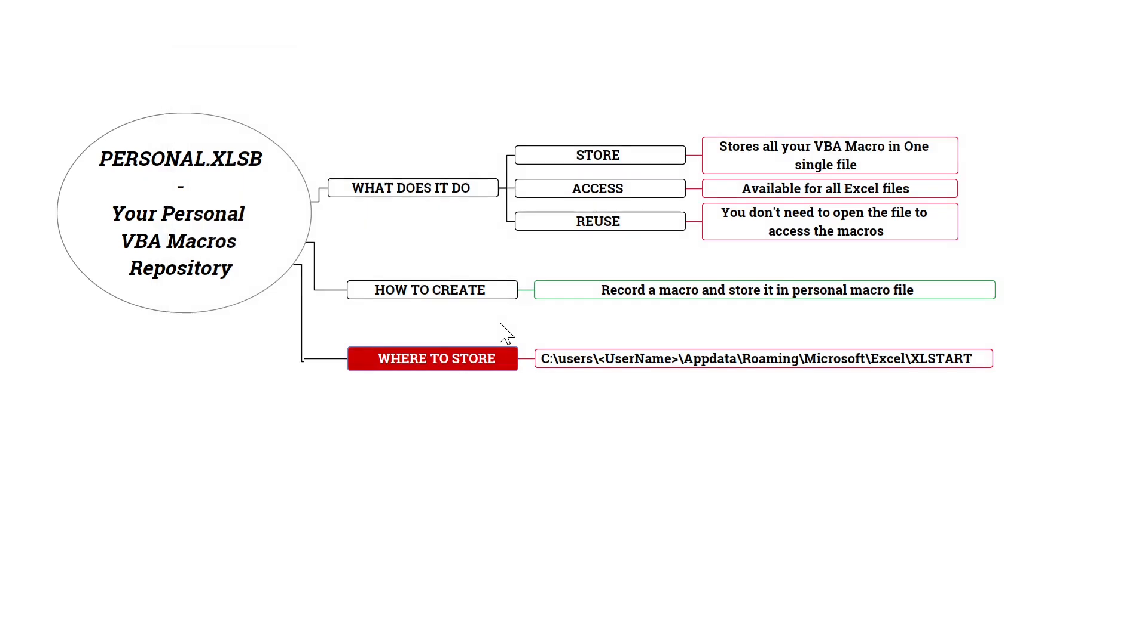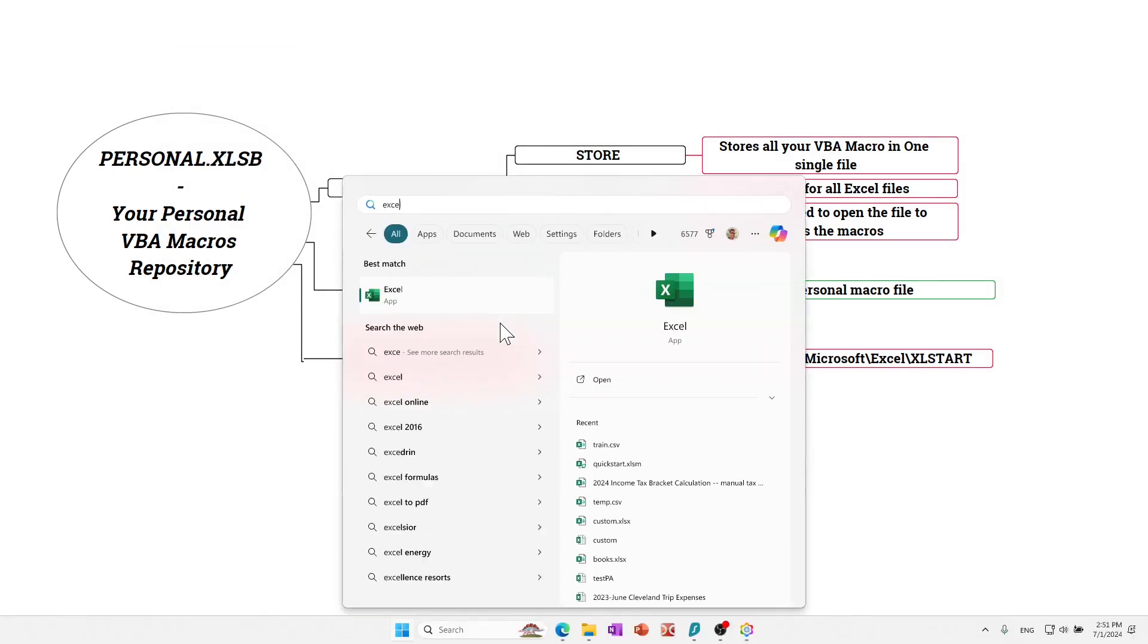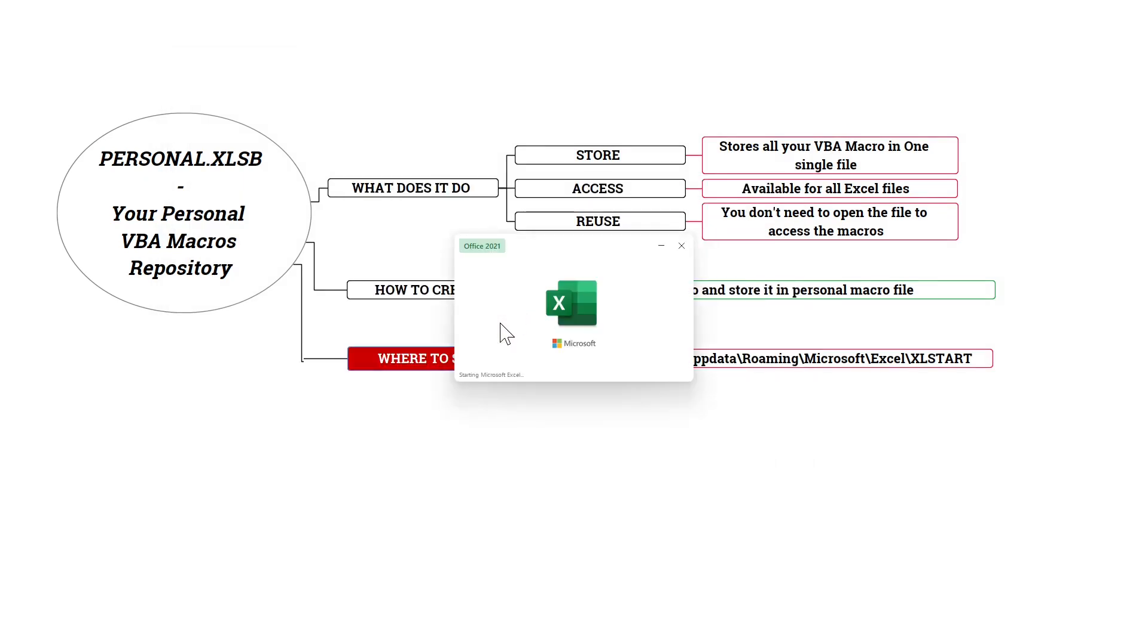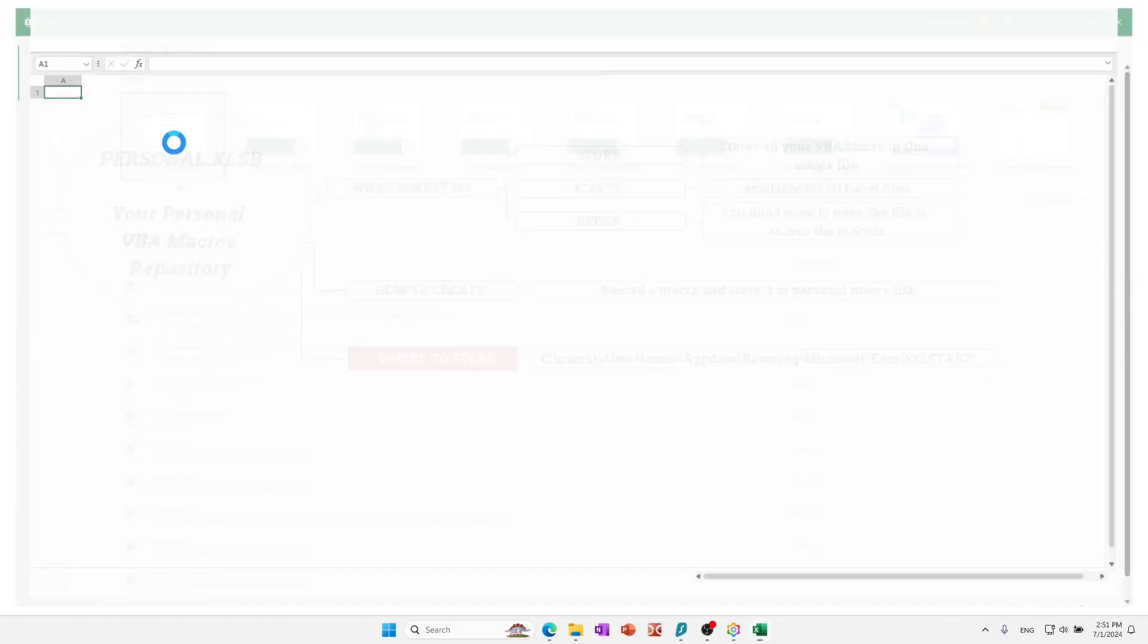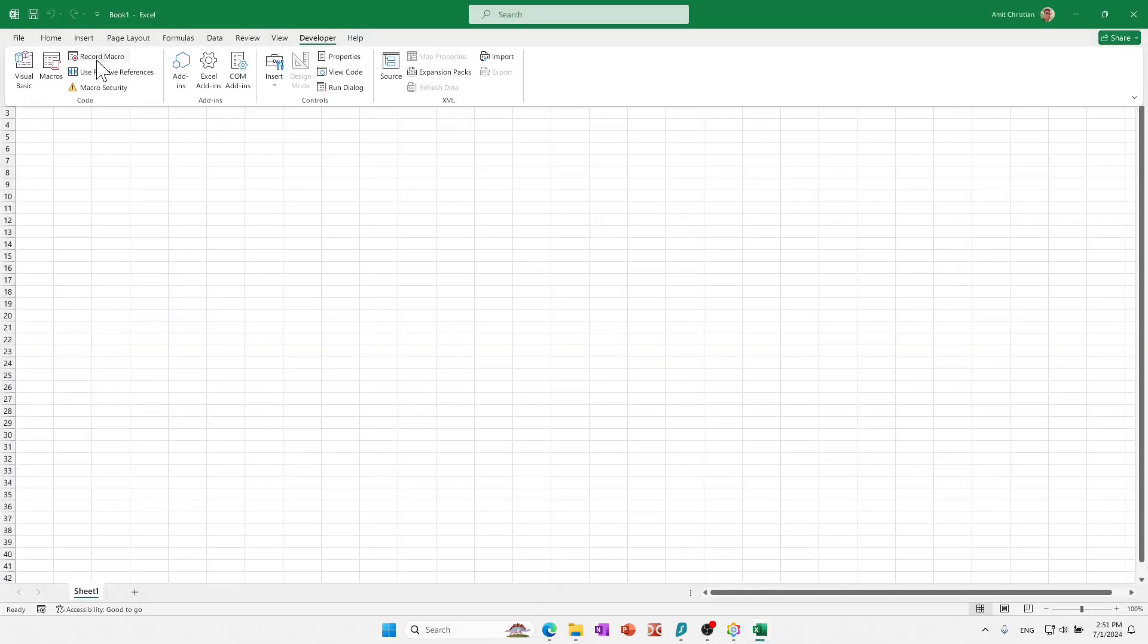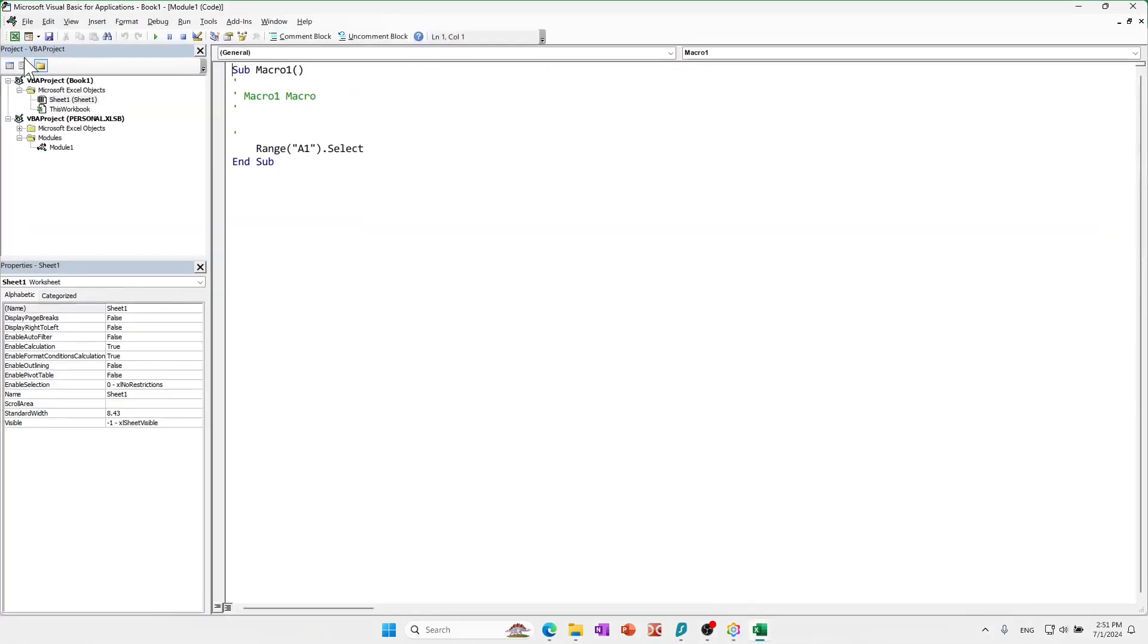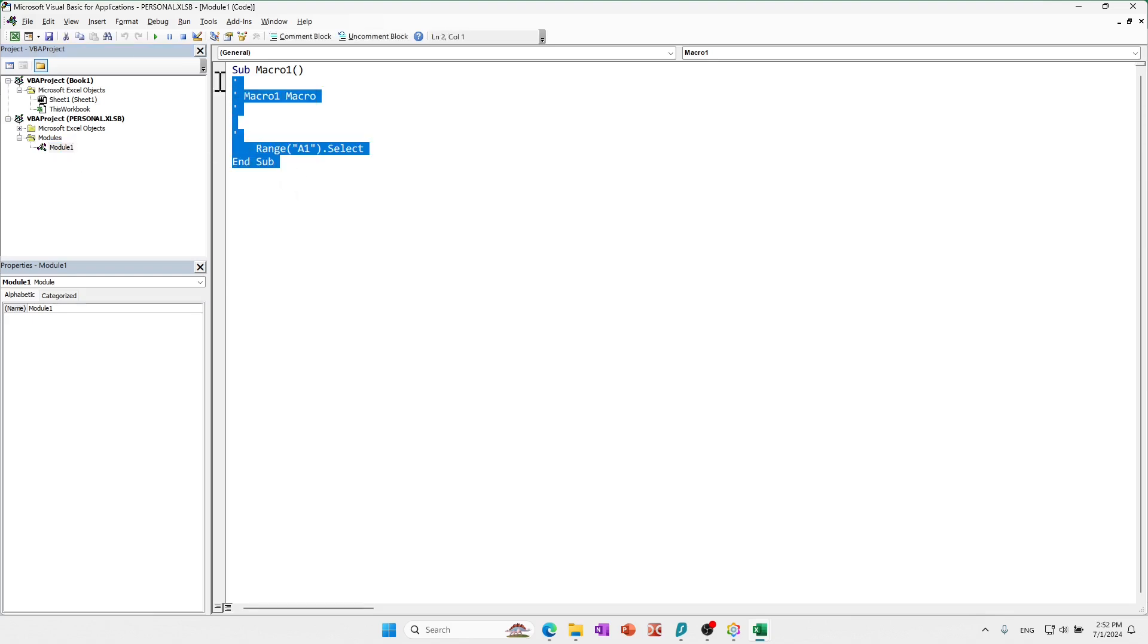Now if I open Excel again, and if I open any file and let's go to Developer and Visual Basic Editor, you can see that the personal.xlsm file is available. Now here you can create as many modules as you want. You can create different macros and store them. And every time you open Excel, all of those macros will be available for you.